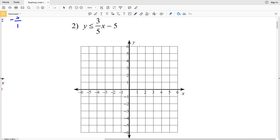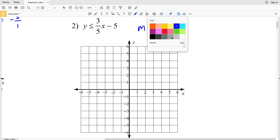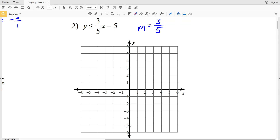Number two is again in the form y = mx + b but as an inequality. Our slope is 3/5 and our y-intercept is (0, -5). Using rise over run, we go up 3 and right 5 to the point (5, -2). We draw a solid line since this problem includes the equal to sign.